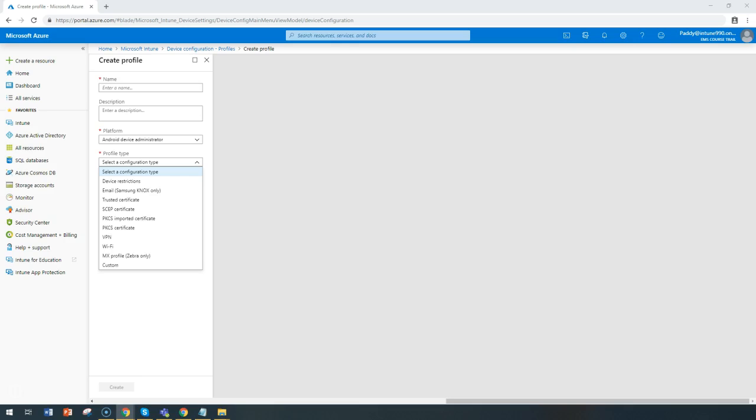You can create Wi-Fi or VPN profiles with different configurations that can be configured automatically and pushed to your users so that users can connect to the corporate network. Similarly, you can manage your software updates, including how they're going to install on those devices.